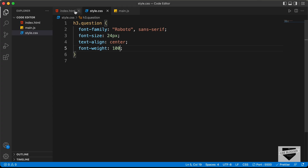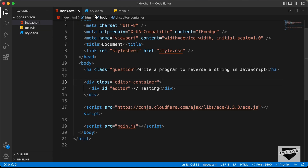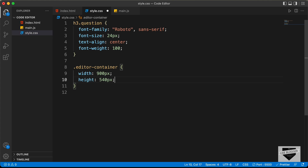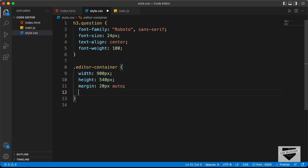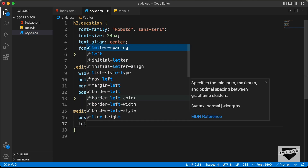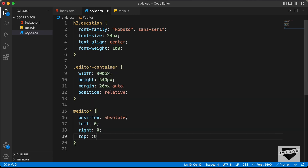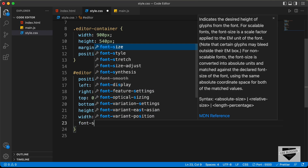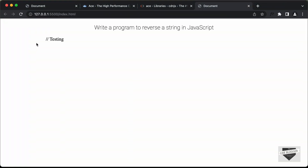Now let's style the code editor. For the editor-container, I'll set the width to 900 pixels, the height to 540 pixels, and the margin to 20 pixels auto to center it. I'll also set position to relative. Then for the editor element, I'll set position to absolute, left, right, top, and bottom all to 0, height and width to 100%, and font-size to 20 pixels.